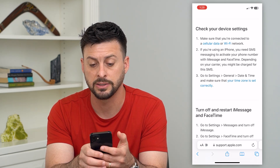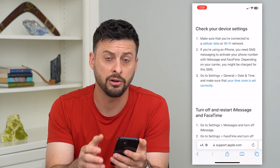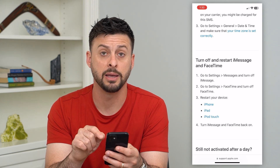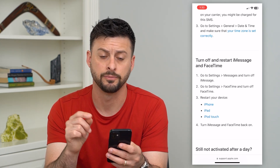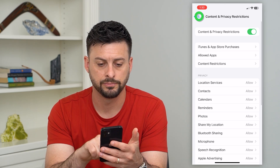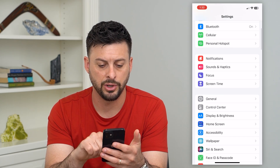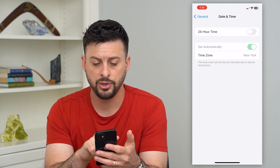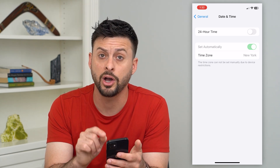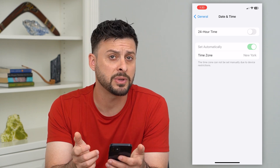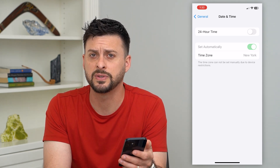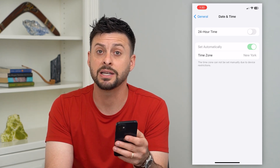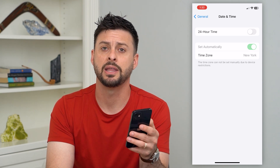If you're using an iPhone, you need SMS activated — your carrier might charge you for those SMS. Next, go to Settings, then General, then Date & Time, and make sure 'Set Automatically' is turned on. If that's toggled off, turn it on, because iMessage can have issues if the date is set to the past or future. If it's not set automatically to the current date and time, that will cause issues.